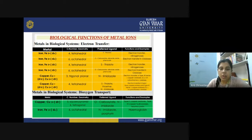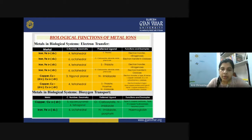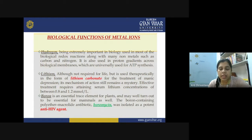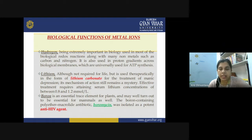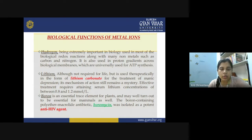For dioxygen transport in organisms, oxygen is always transported as O2. Both copper and iron ions are involved: copper in copper oxidases and hemocyanin, and iron in hemoglobin. Hydrogen is also extremely important in biology — used in most biological redox reactions along with non-metals such as carbon and nitrogen — and is involved in the structural building blocks of living beings and the proton gradient across biological membranes universally used for ATP synthesis.